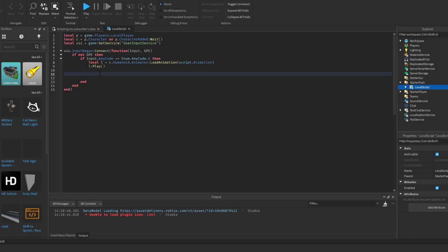Welcome to today's video. I'd like to show you the three main hitbox types — a quick guide on hitboxes. This is actually my third time recording this video because the first two attempts had audio issues.